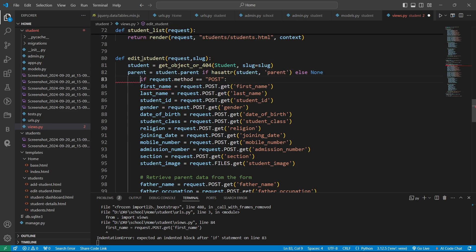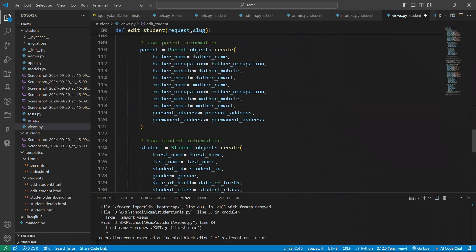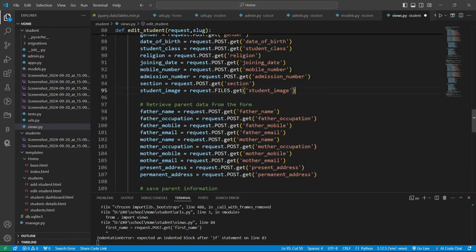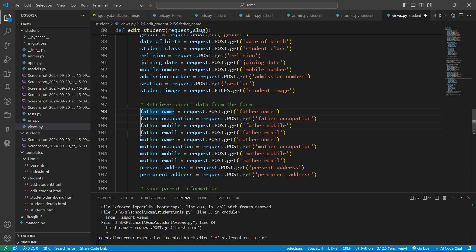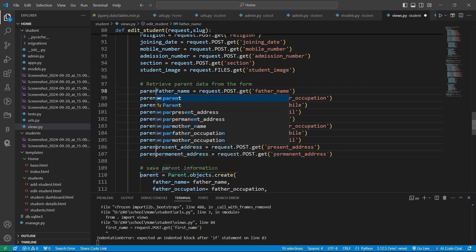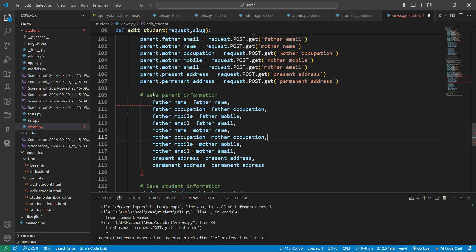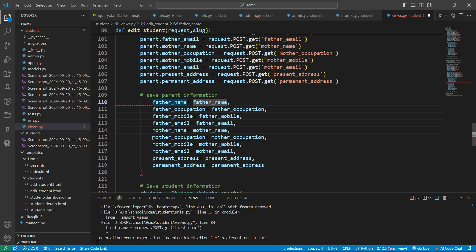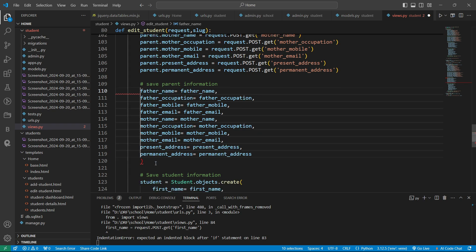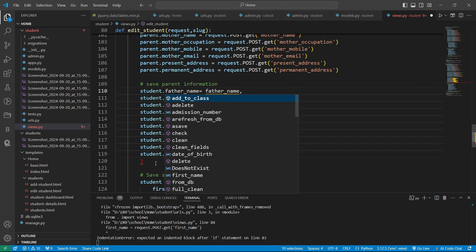Now let's make the necessary modifications. We'll write 'parent.' prefix where needed, and remove the parts where we are not going to create new records. In a similar way, let's select and move fields, writing 'student.father_name' for the father name field.